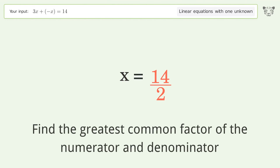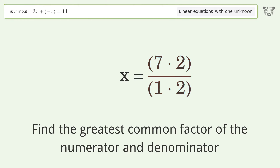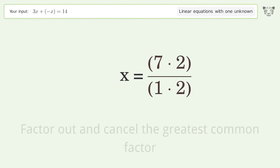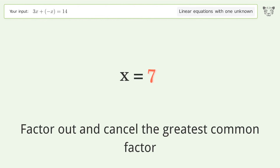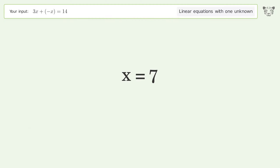Find the greatest common factor of the numerator and denominator. Factor out and cancel the greatest common factor. And so the final result is x equals 7.